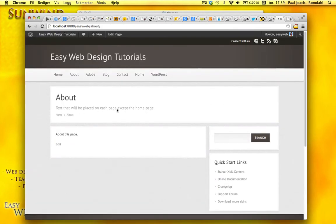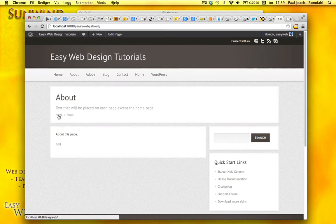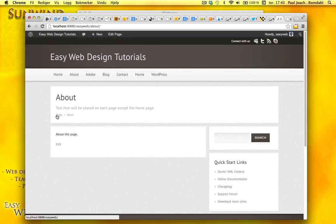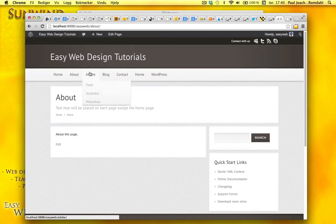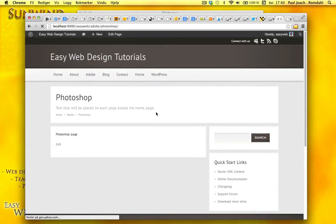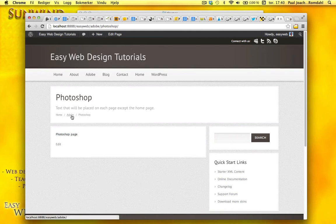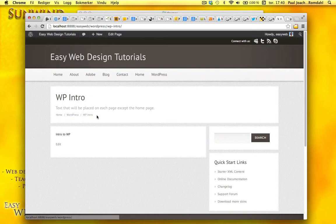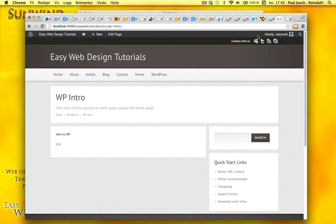We have this text here. And then this theme also includes breadcrumbs. Breadcrumbs is, as you see right here, we're in about page. One step back is the homepage. So if I go to one of these pages here, Photoshop, go one step back to Adobe, and then home. WordPress intro, go back to WordPress this way. So breadcrumbs is just a way to see where you are in the page structure.